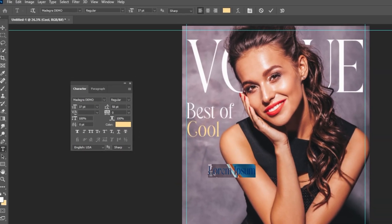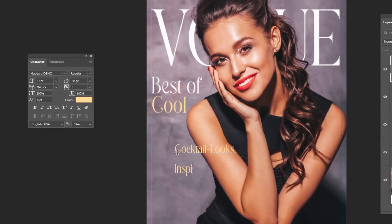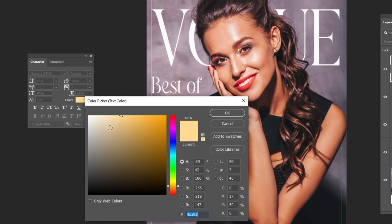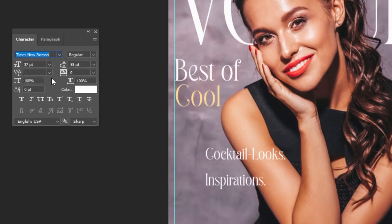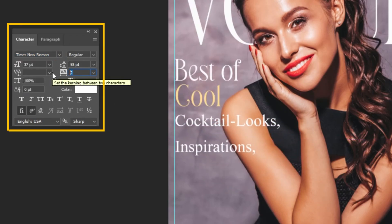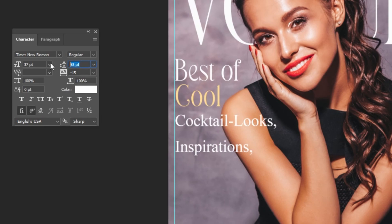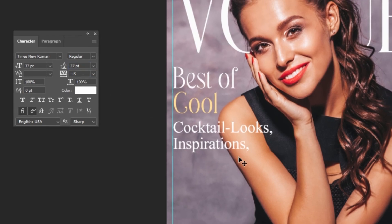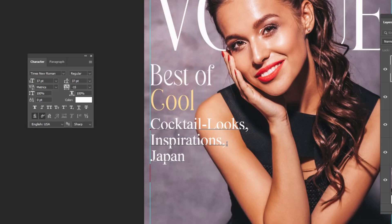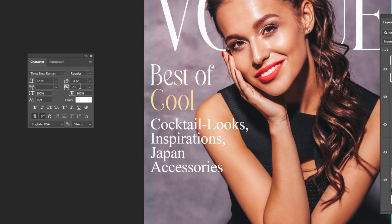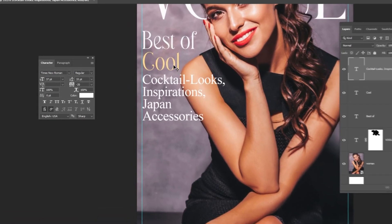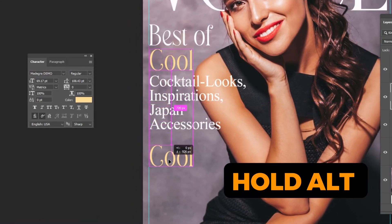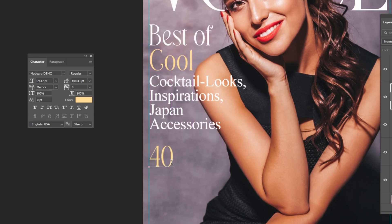Again, choose the Type tool and let's write our text. Let's change its color. This is the font that I am using. Follow these settings. Let's continue writing the text. This looks much better. Right-click and choose this text layer. Hold Alt and drag to make a copy. Let's change the text. I will do the same to write all the text. Follow along these steps.